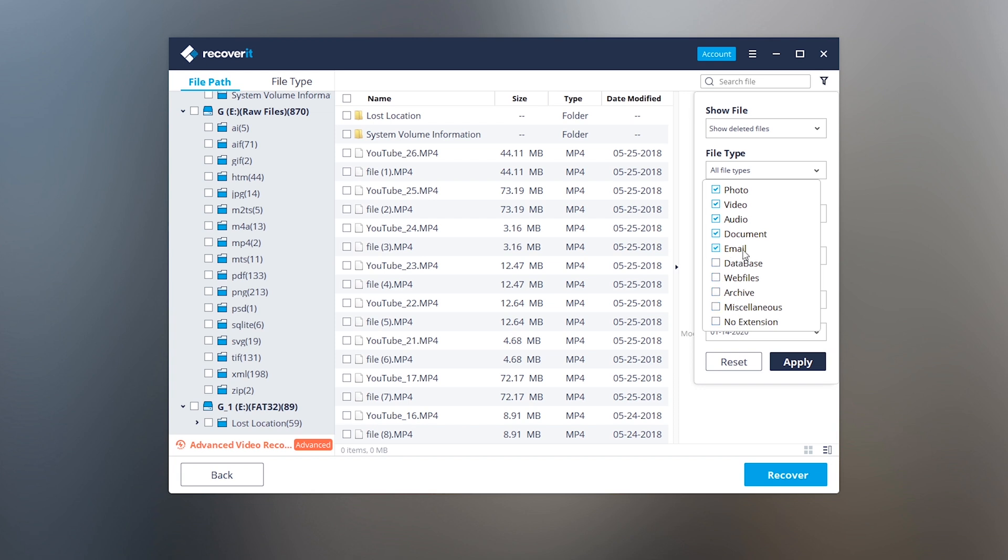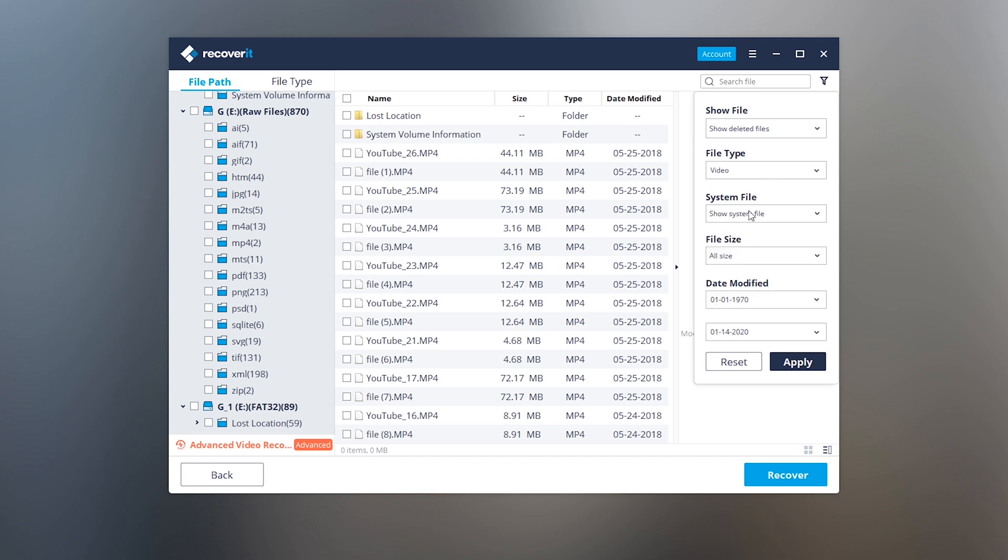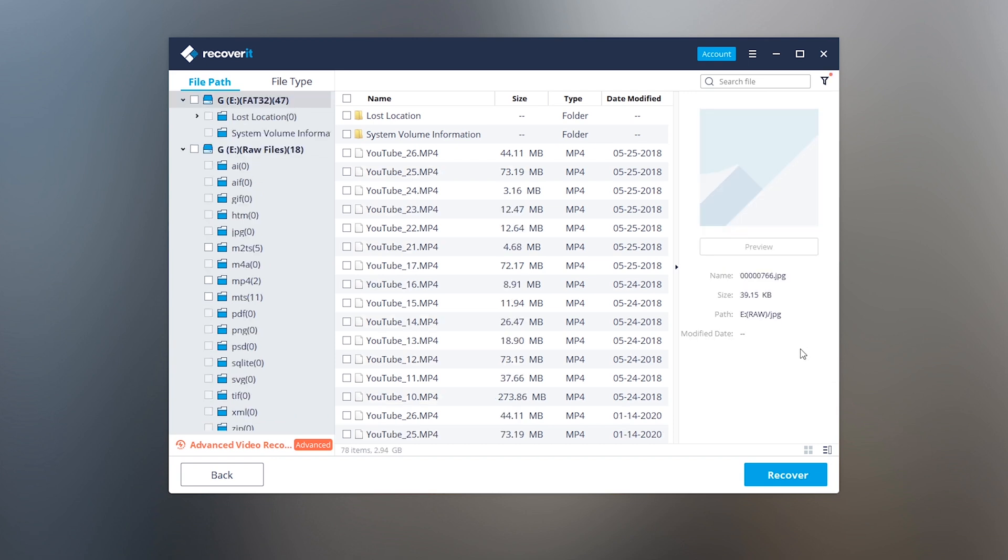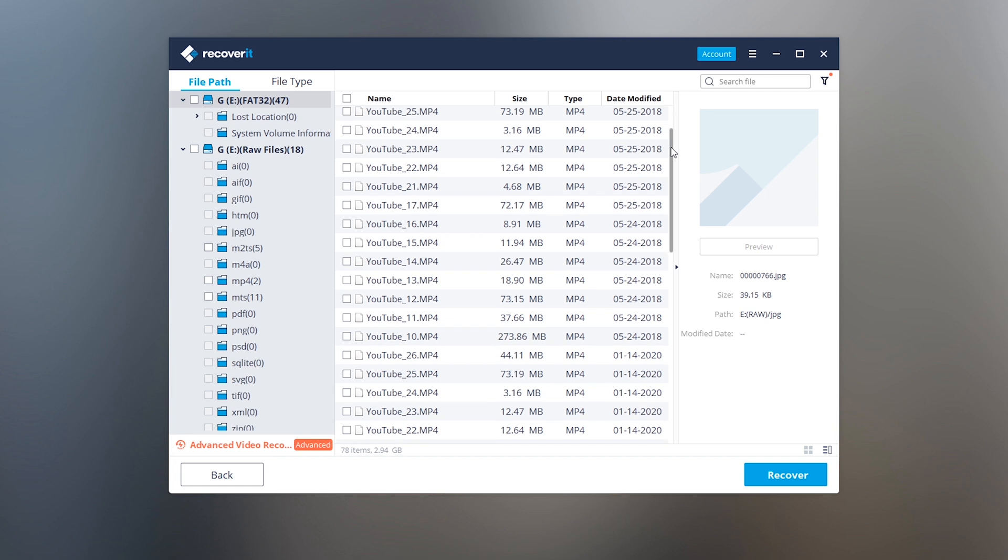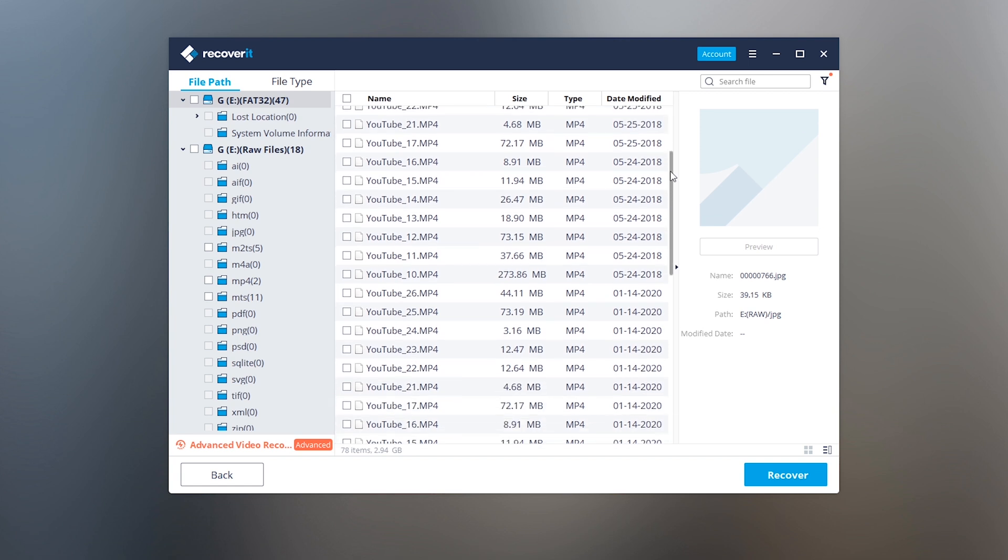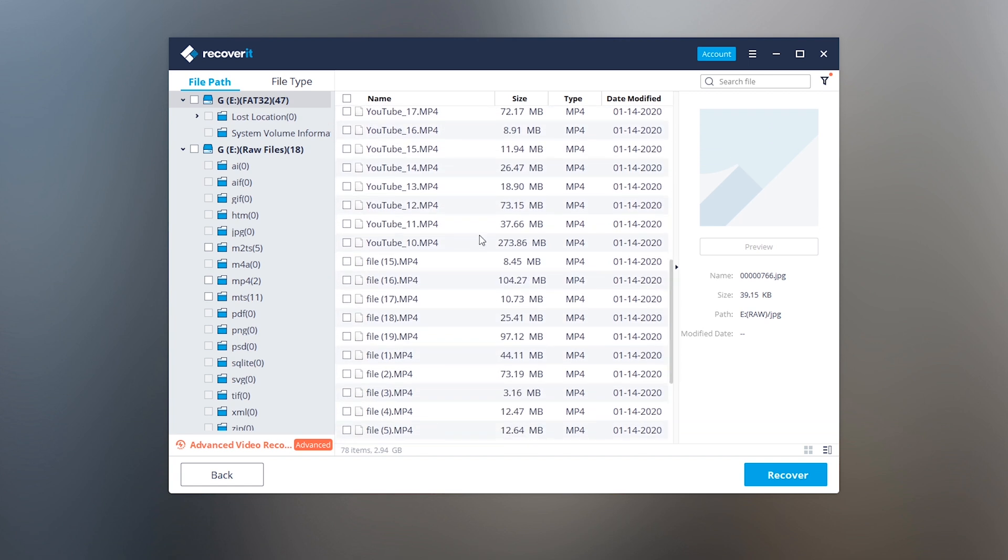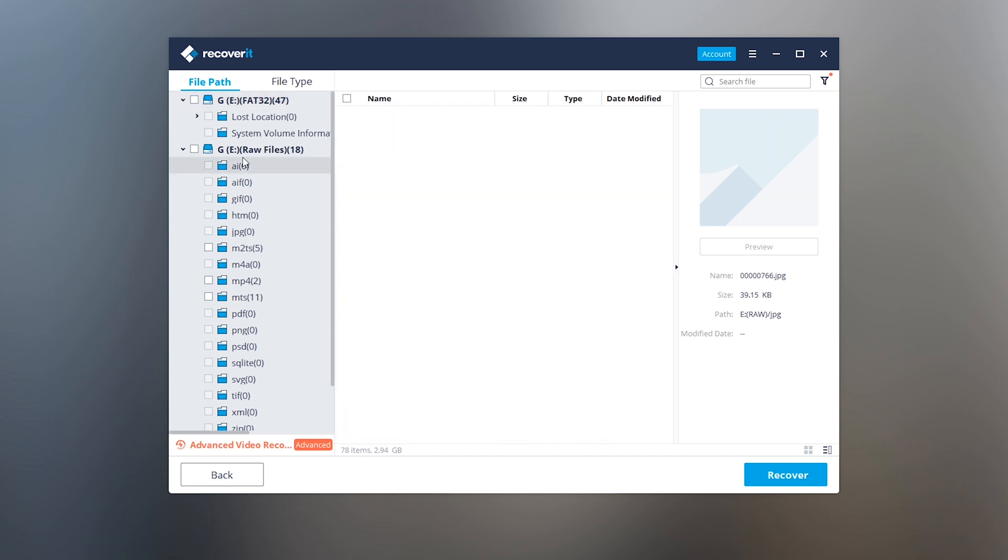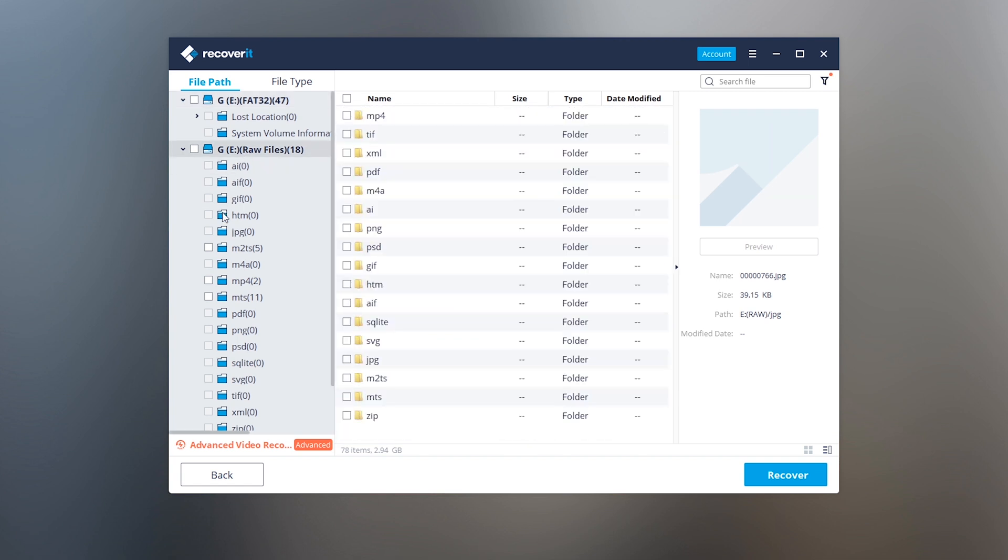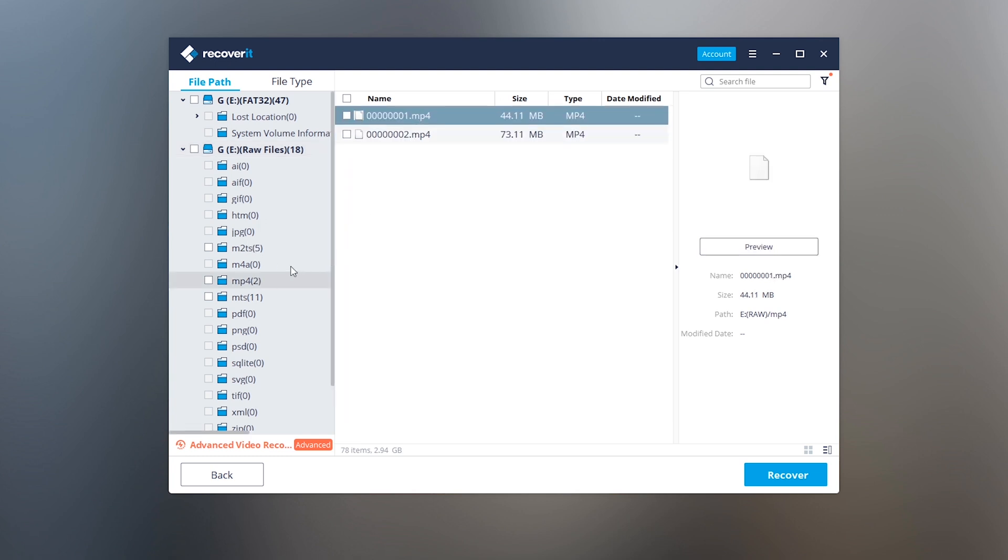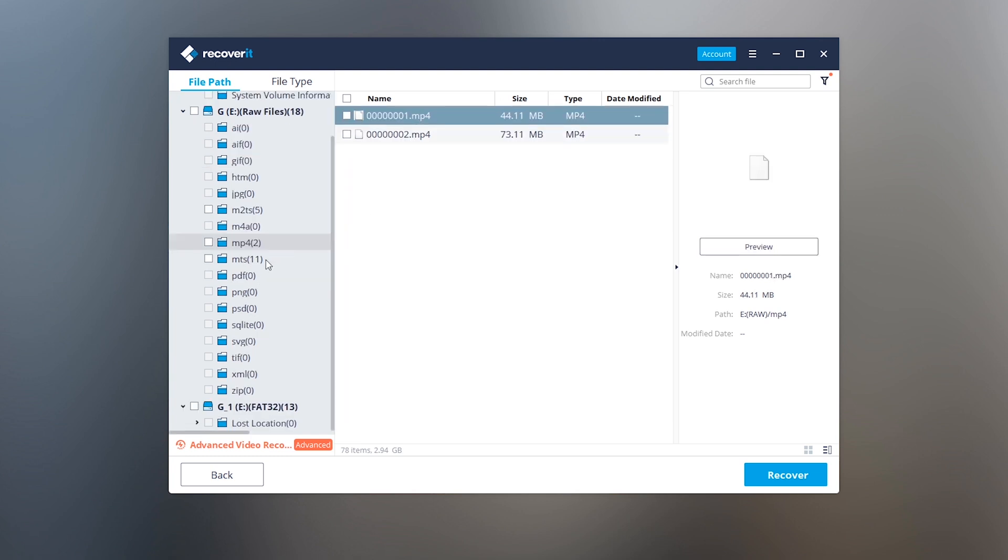If you're trying to recover any other file type you can select it, so it will only show those files which you have selected. It actually saves our time. Now here you will see a lot of files, these are all the video files. You can select any of them and recover it to your computer. It supports almost all video formats.